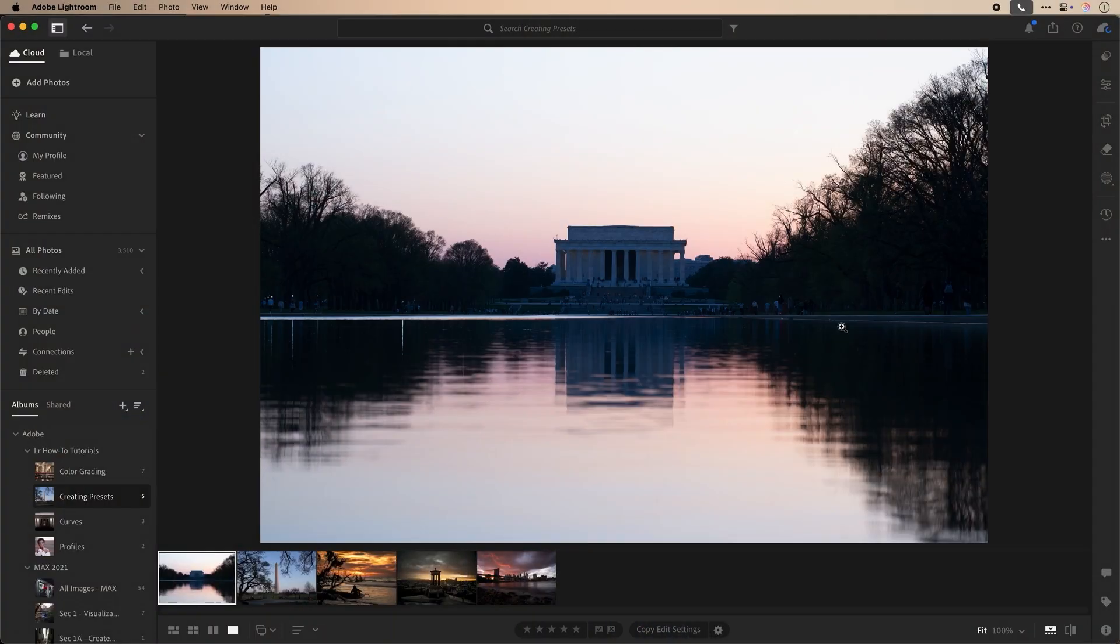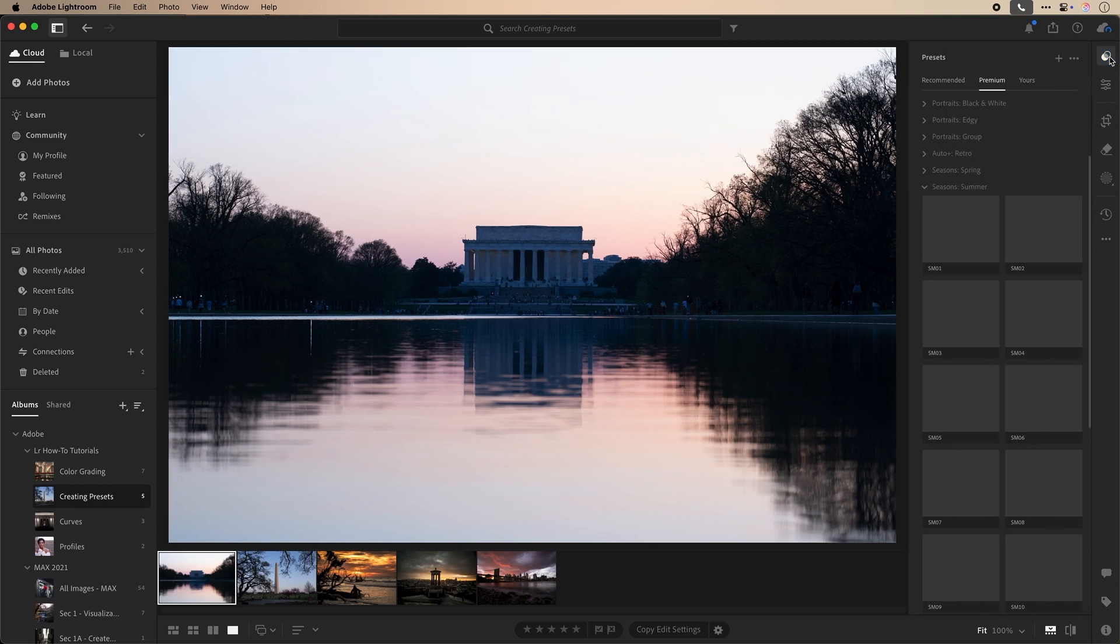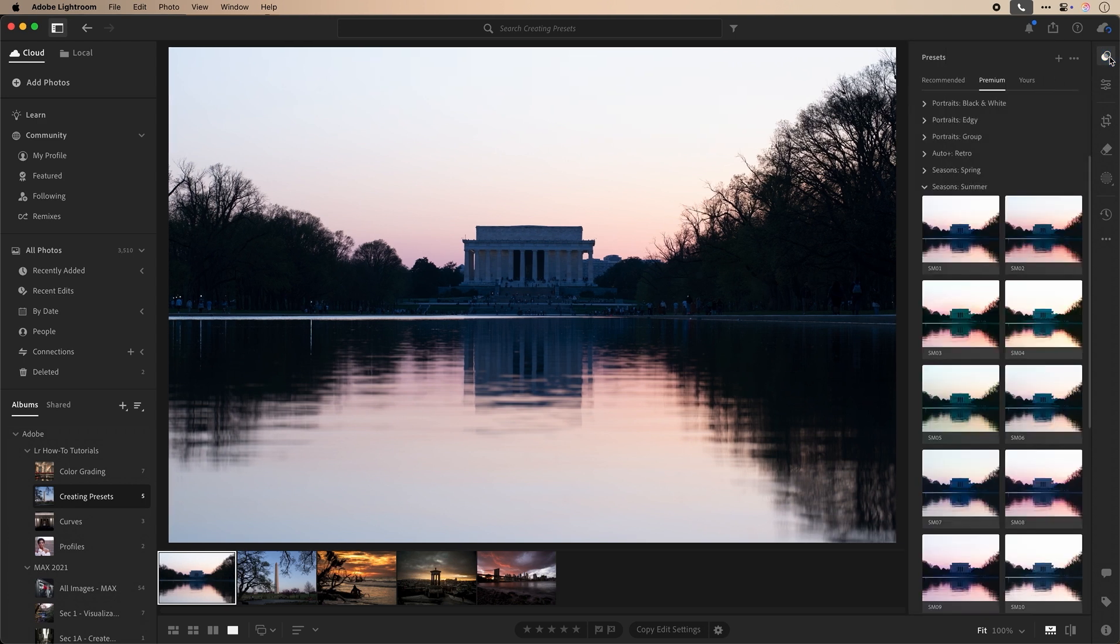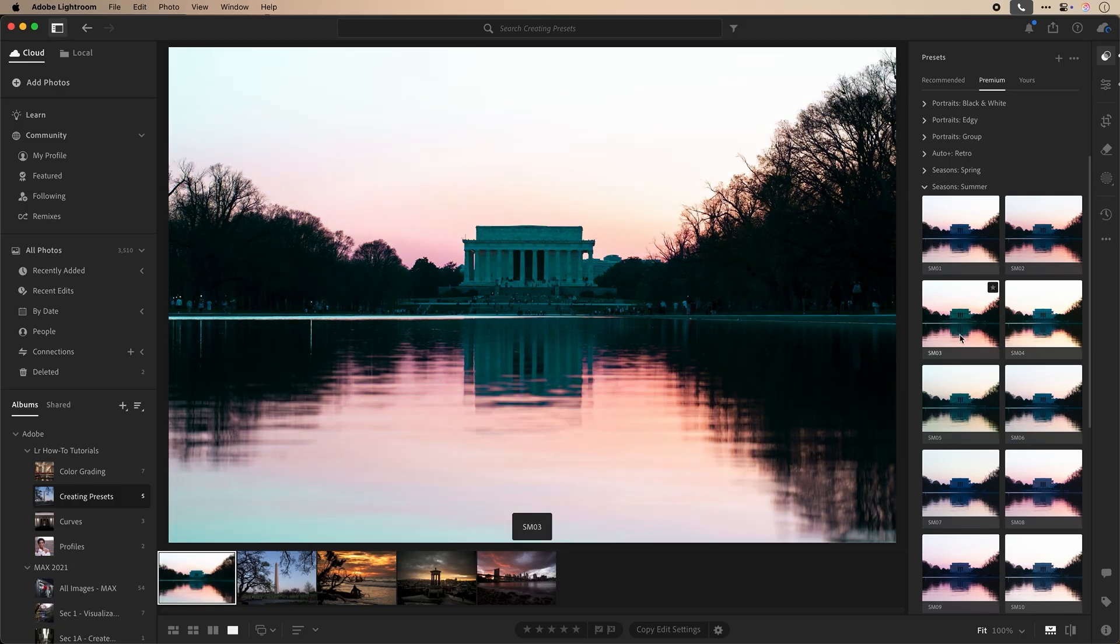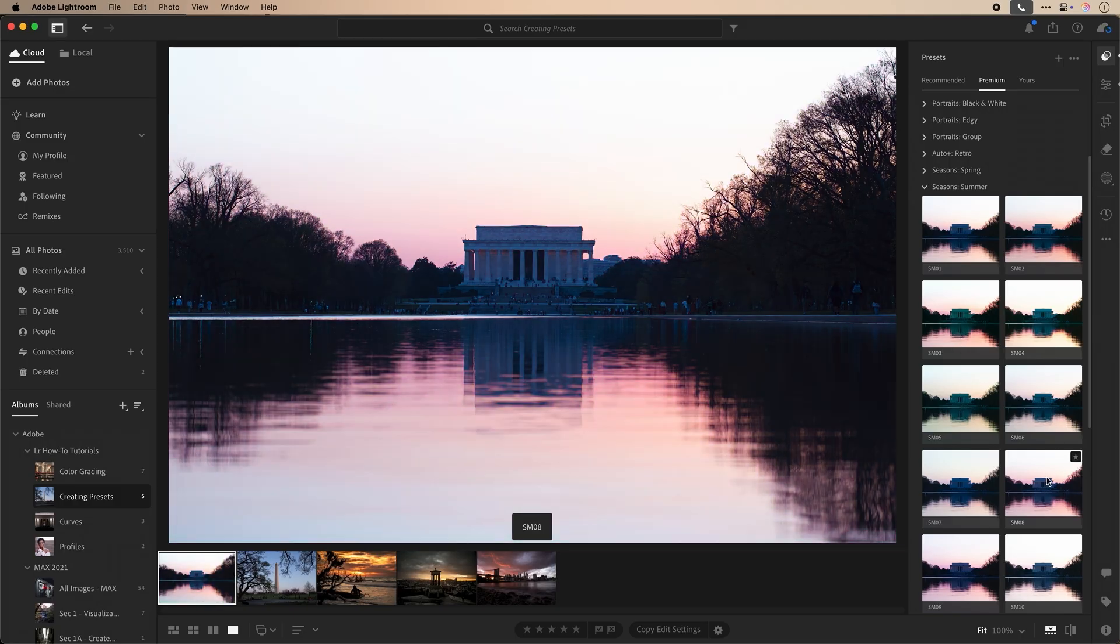So what are presets? Presets are simply the saved edit adjustments that have been applied to an image. You can select from pre-installed presets by Adobe or create your own custom presets. These can save anything from brush adjustments to color grading to tone curve adjustments and more.